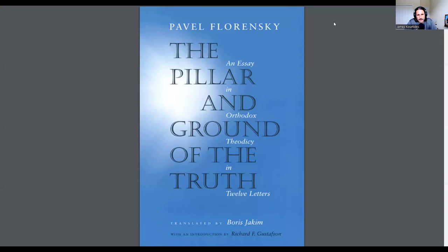I've been reading through this book, The Pillar and Ground of Truth, which is available in PDF form for free. It's quite expensive in terms of purchasing the hard copy, but I wanted to do this video introducing this wonderful thinker and maybe reading through some of the chapters.